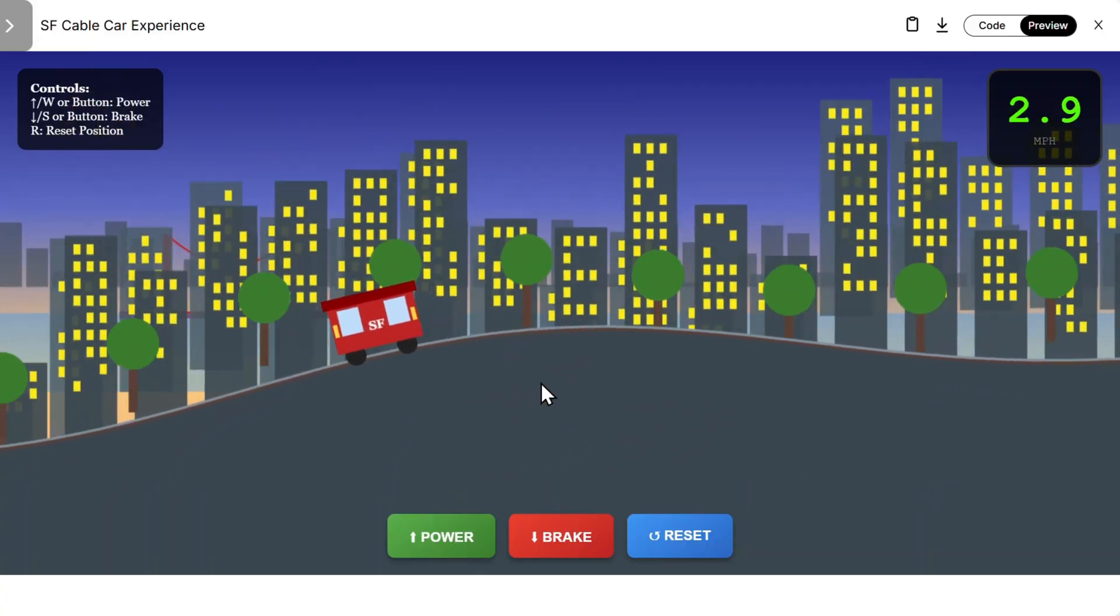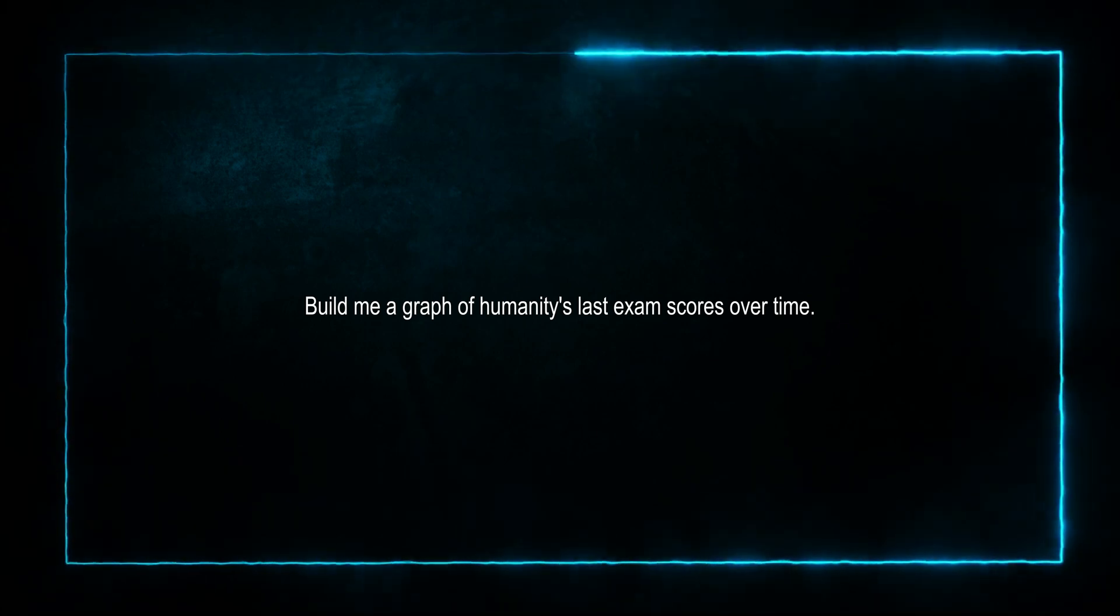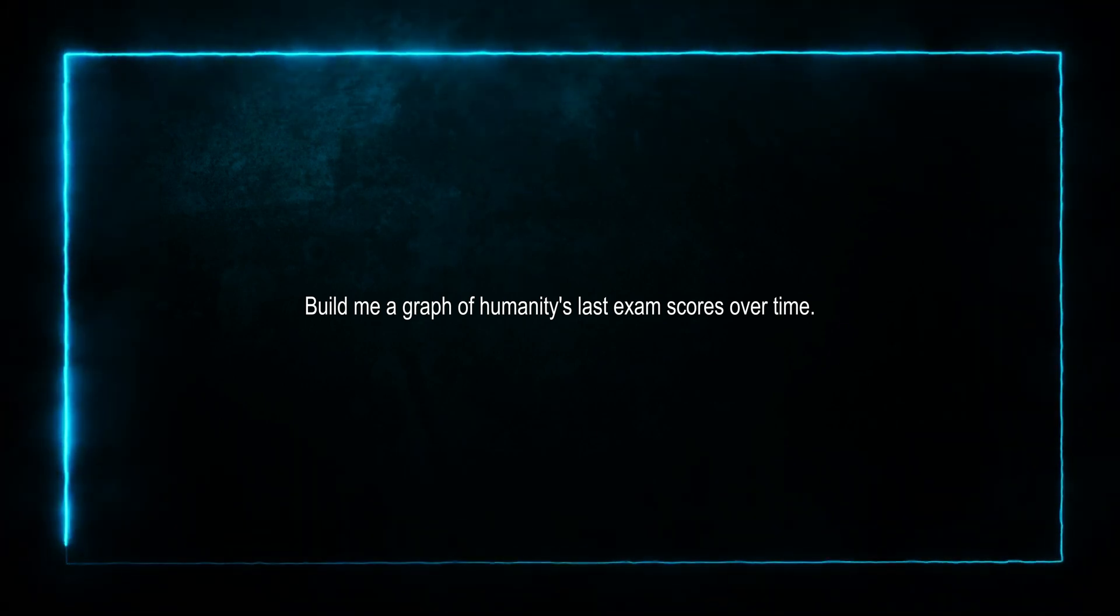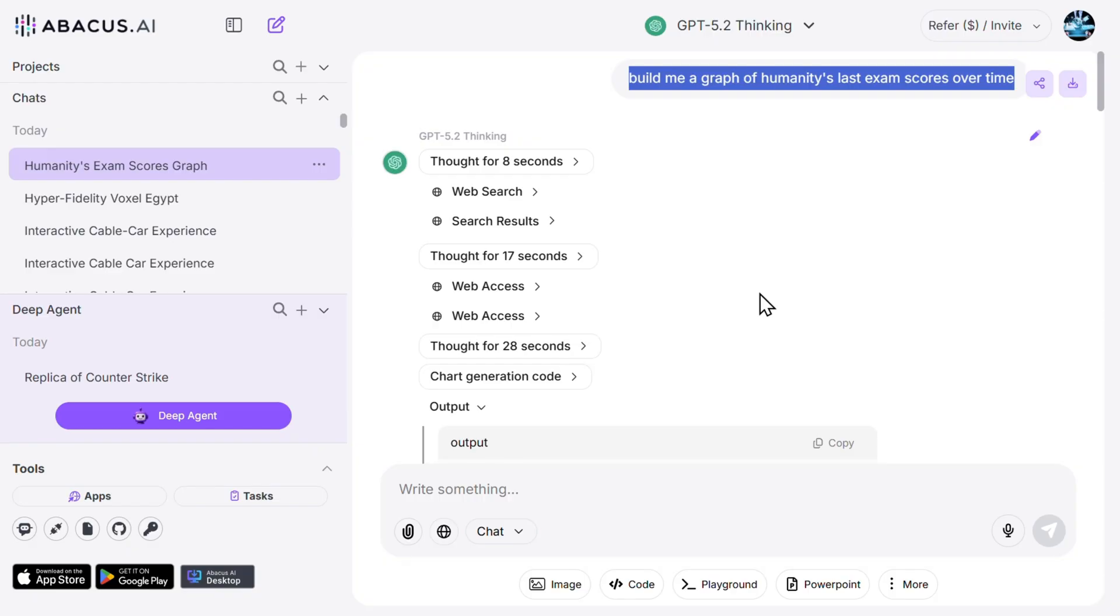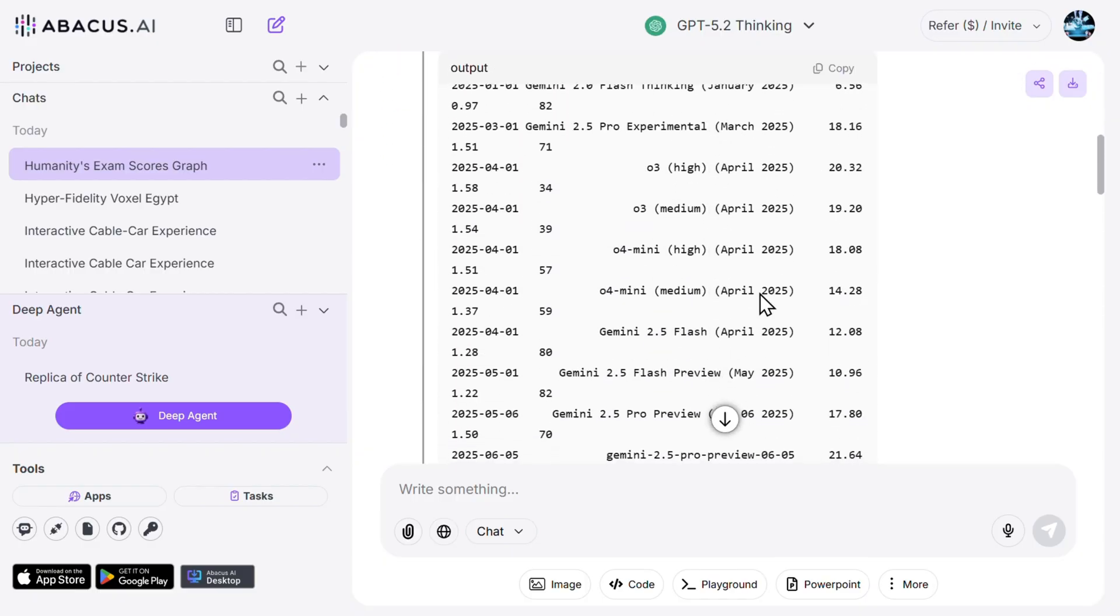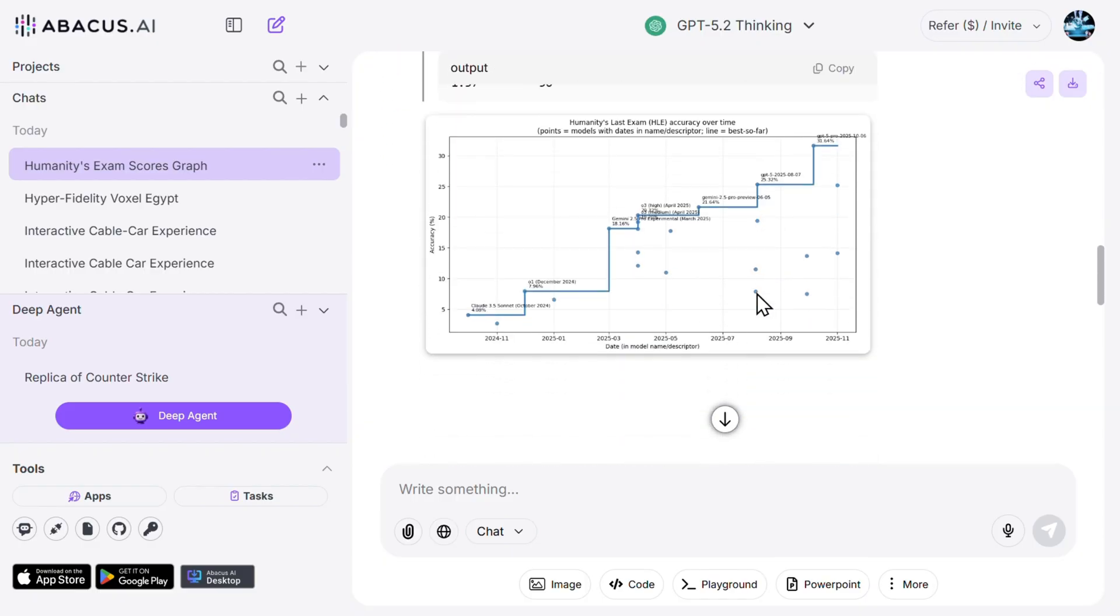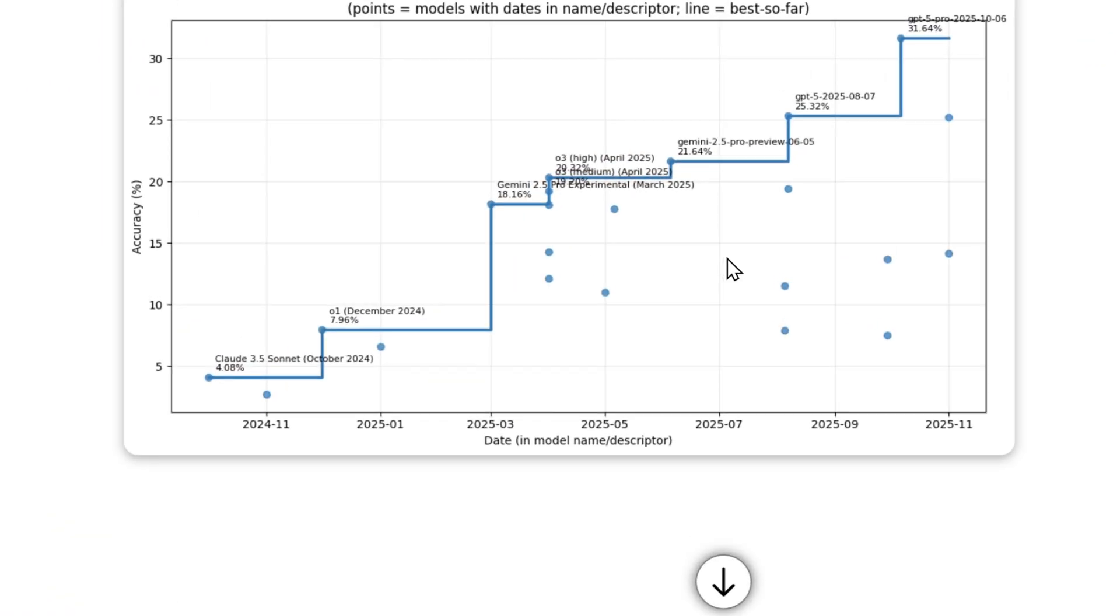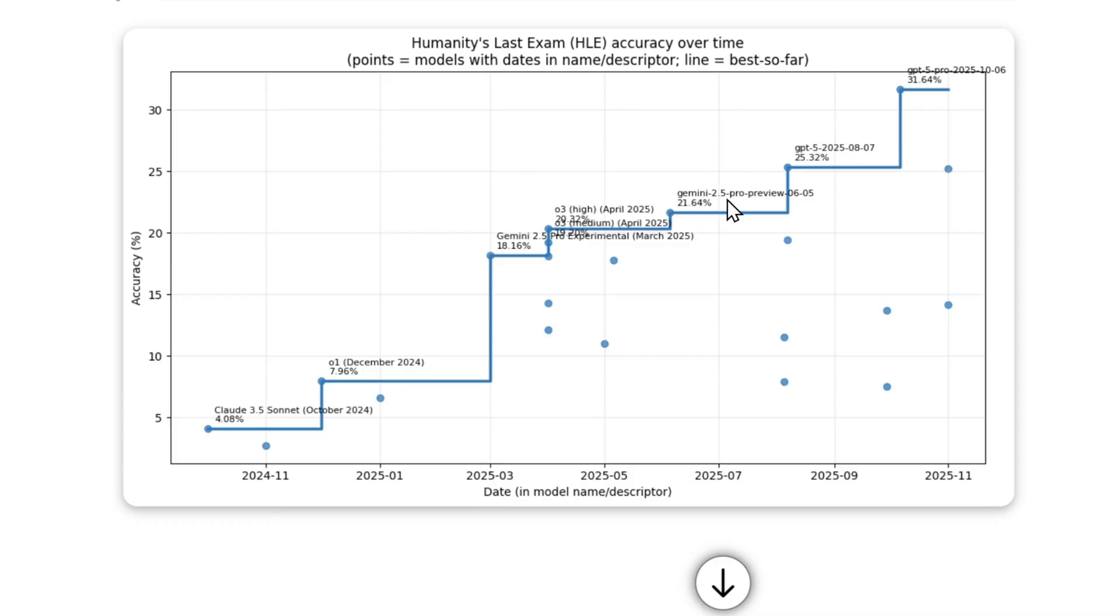Then let's just create a graph of humanity's last exam scores over time. So this is GPT 5.2. We have parameters here and this is the graph. Let's look at it. So we have Claude 3.5 Sonnet, then Gemini increasing, then we are missing ChatGPT overall here. Gemini again here, GPT 5 and GPT 5 Pro, here is now the winner.